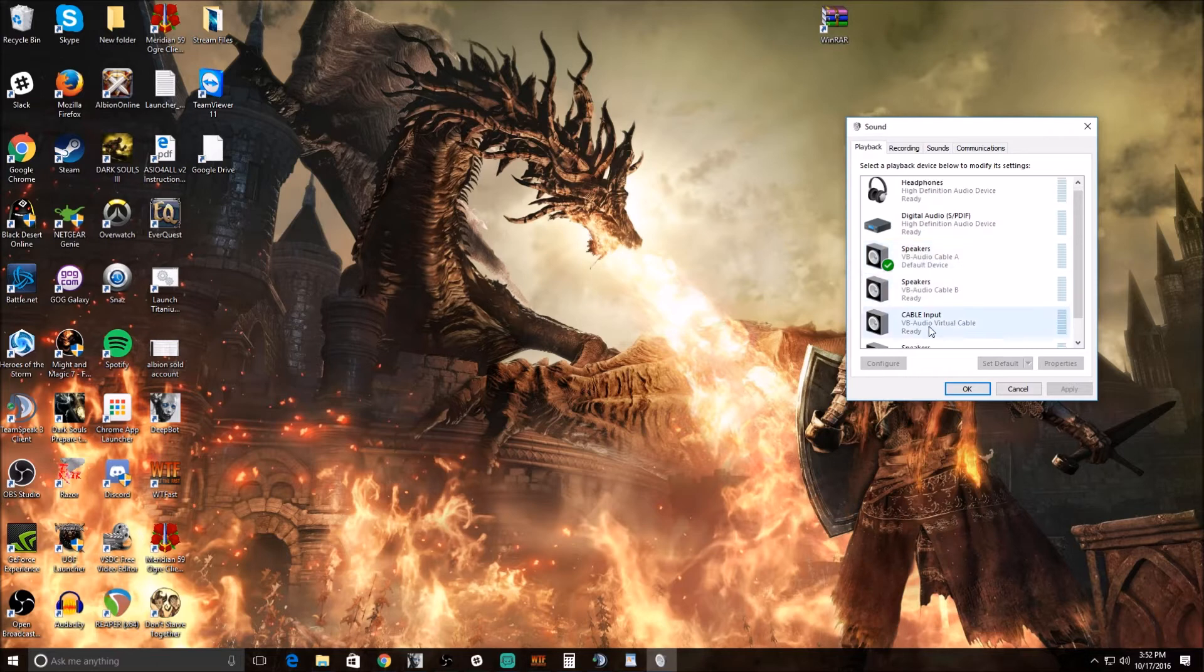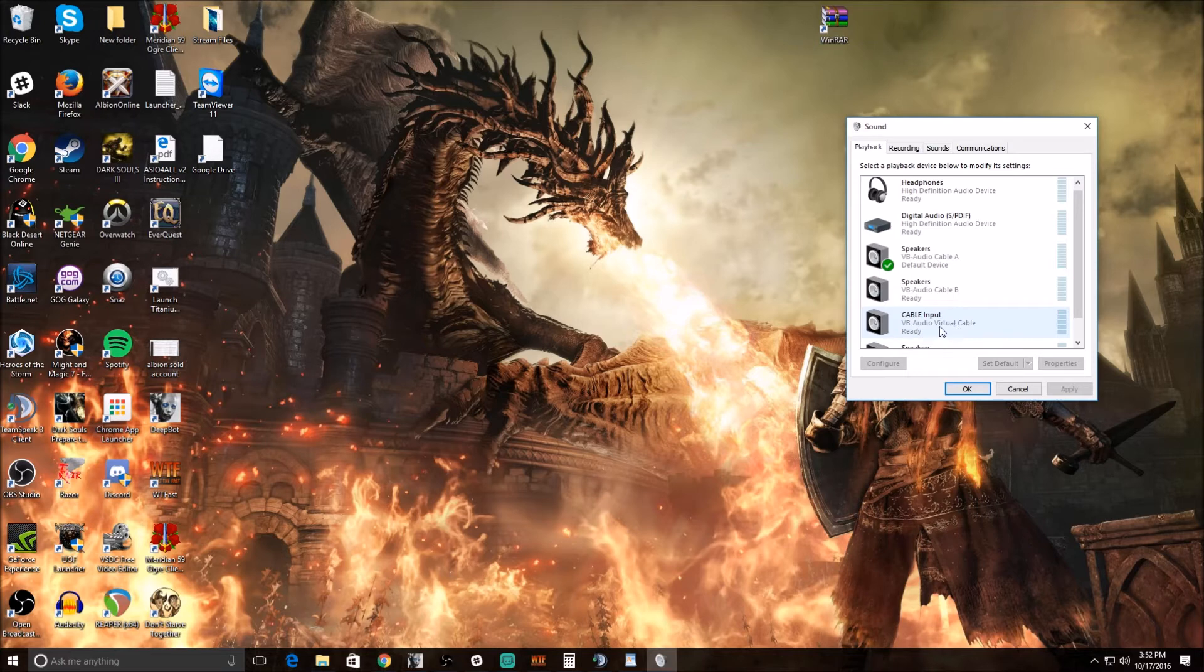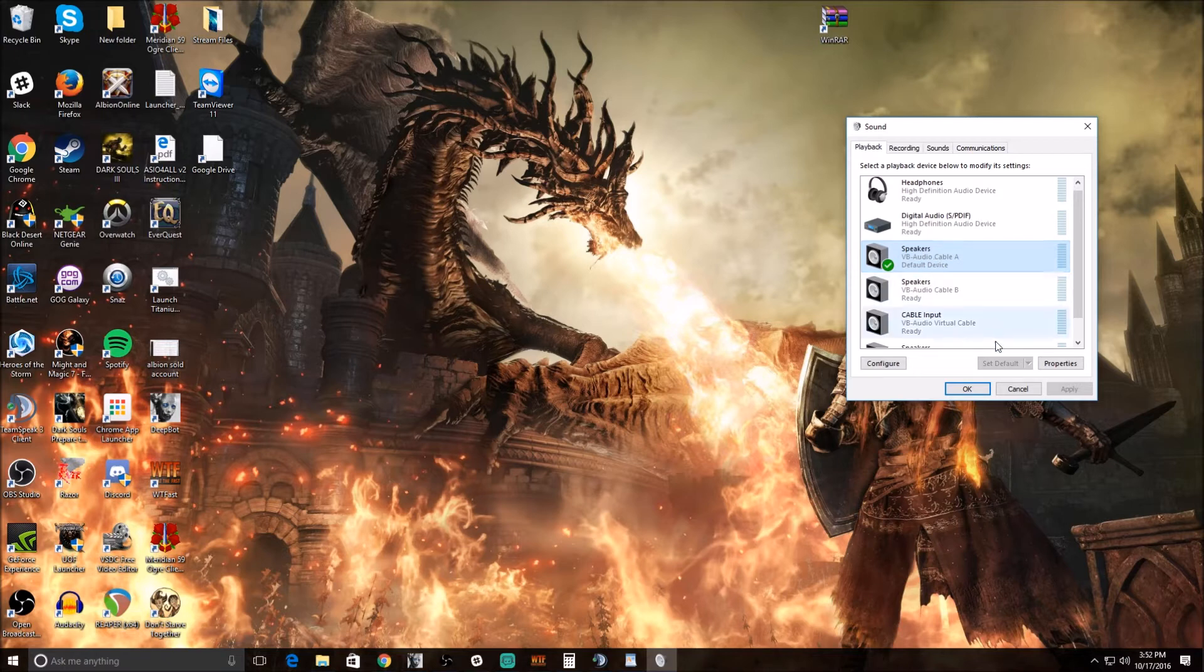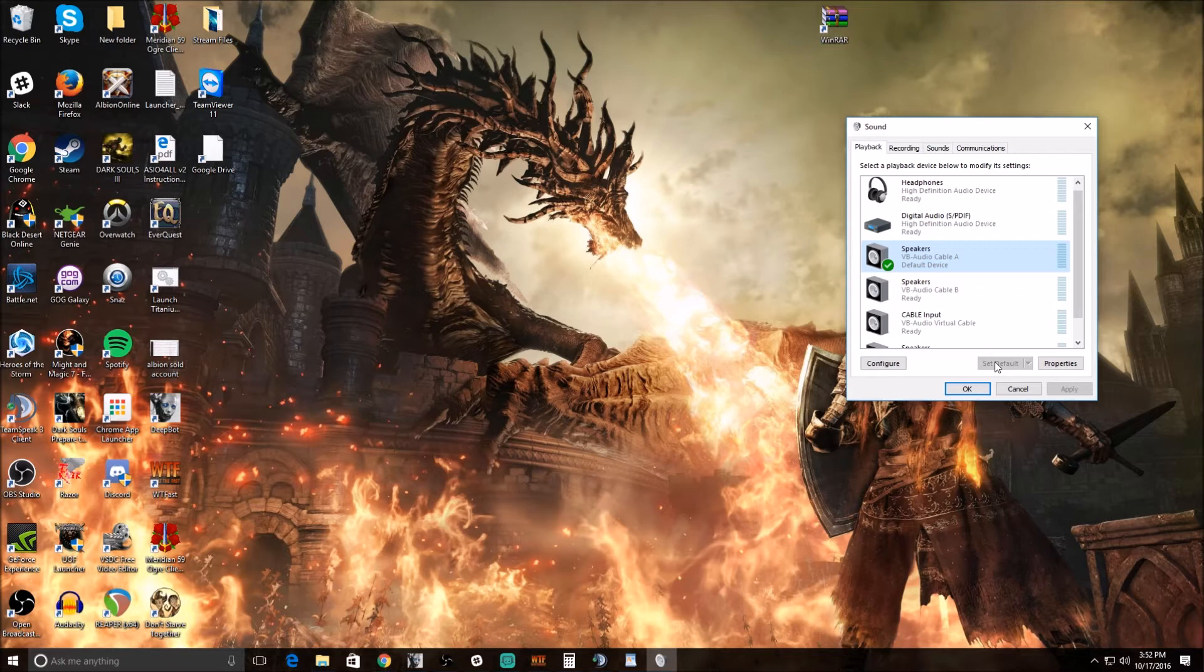The default one that comes free with the program is right here, it's just called VB Virtual Cable. In this case I'm using cable A for my stream, so just find the virtual cable and click set defaults. This is going to make it so that all of the audio from your computer goes into the virtual cable.